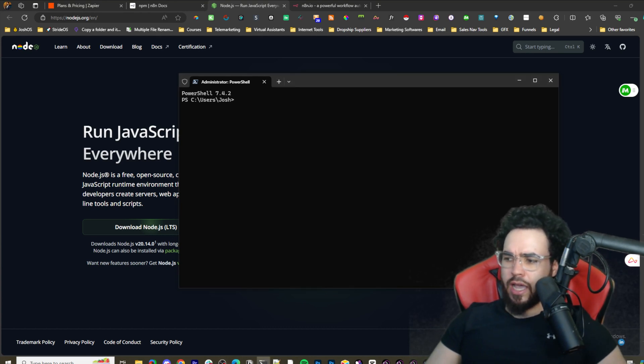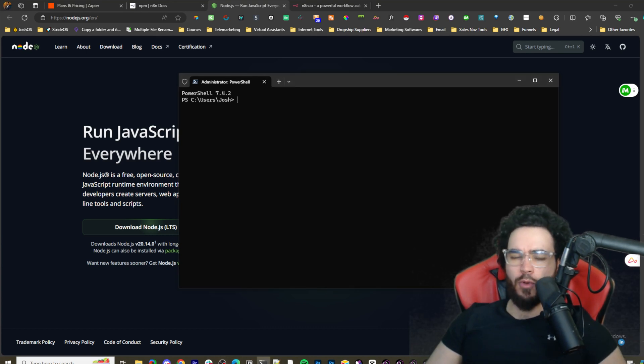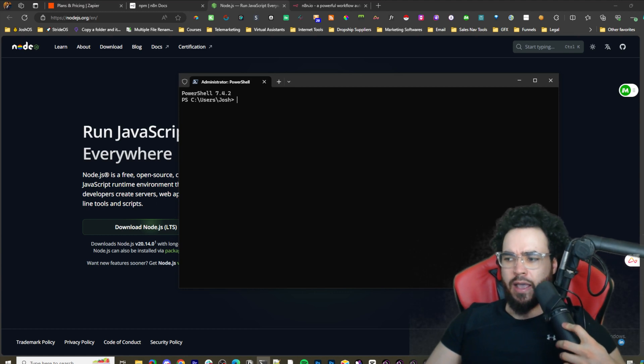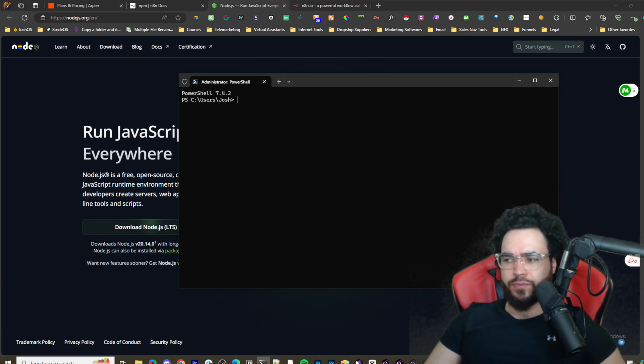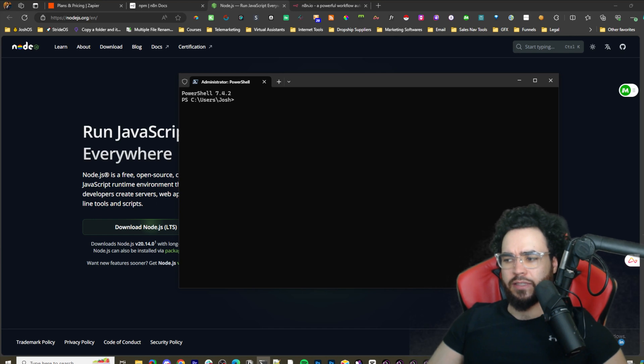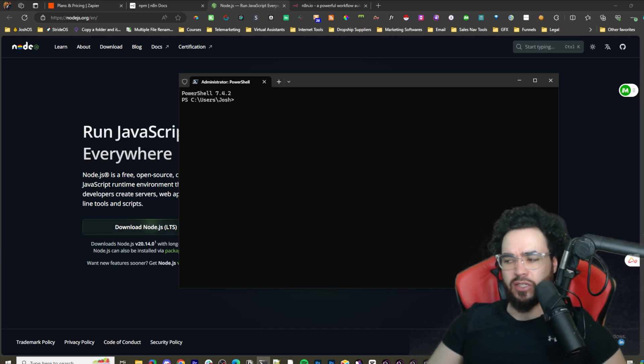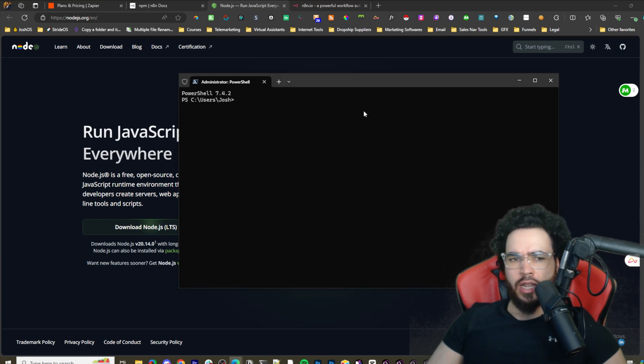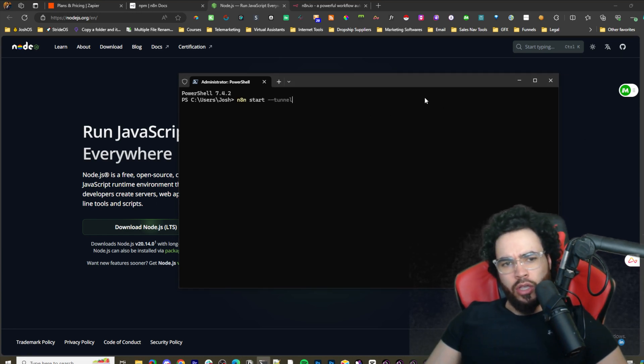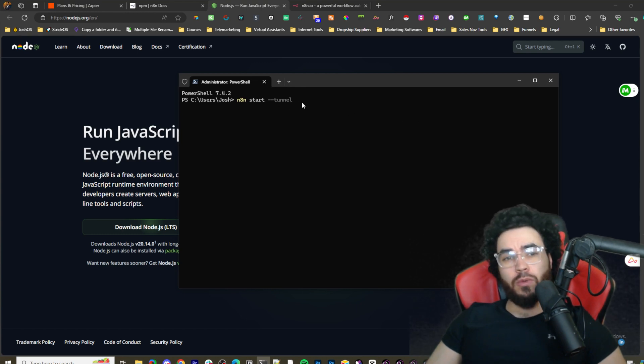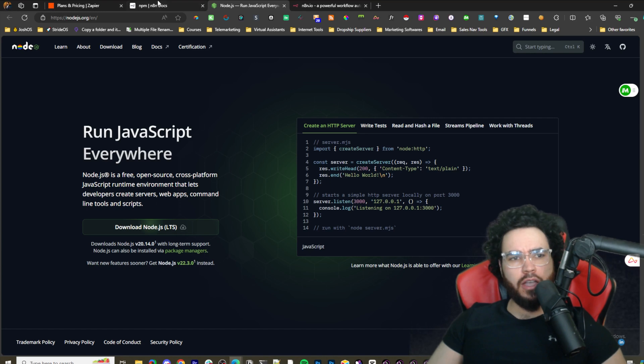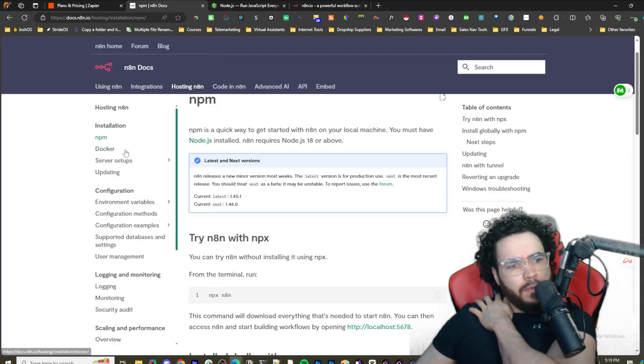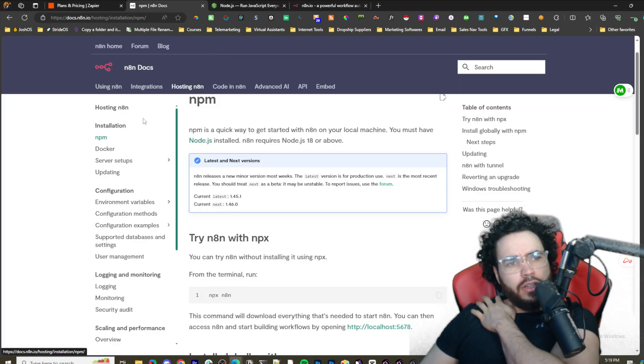Once you're done that, I'm only going to be showing you the npm method in this video, maybe I'll do another one on the Docker method later. Once you actually run that, you're going to want to start n8n. You could start it without the tunnel but I would just suggest to start it with a tunnel and I'll tell you why.